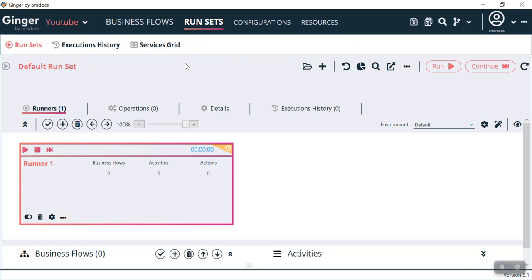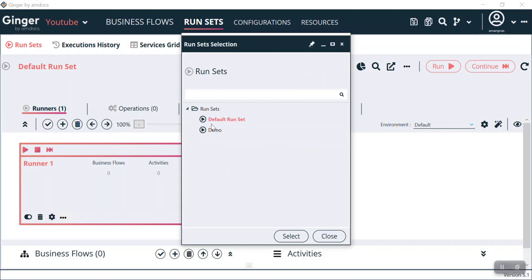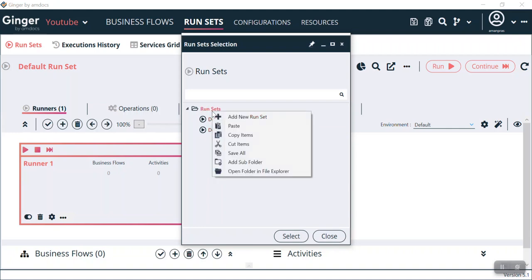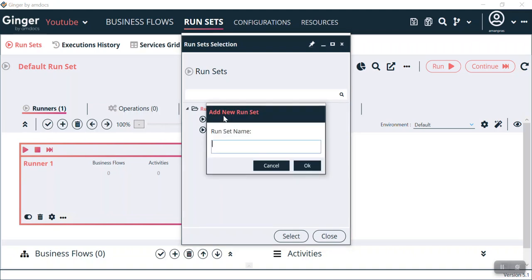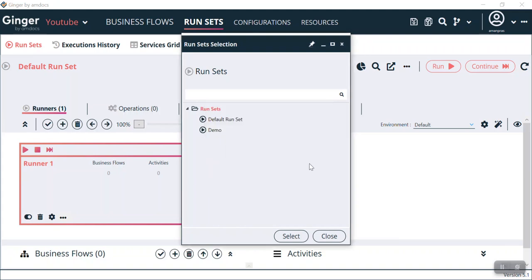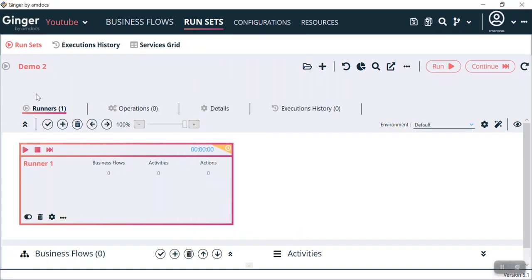Let's see how we can configure a RunSet. When you click on the RunSet button, a default RunSet opens up and here we can see Runner 1. If you click this folder icon, it shows us the folders of RunSets: Demo and Default RunSet. By doing a right-click on the RunSet, you can create one more RunSet folder. Let us name this Demo 2. Select Demo 2 and you can see a default run is already created here.